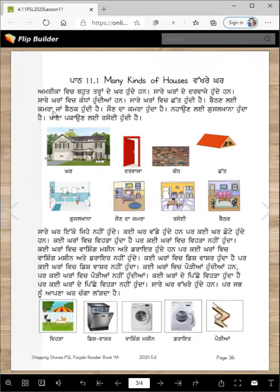Sare karam vich chhat hundi hai. Baithan lai kamra jaan baitak hundi hai. Son da kamra hunda hai. Nhaan lai gusl khana hunda hai. Khana pakaan lai rsoi hundi hai.